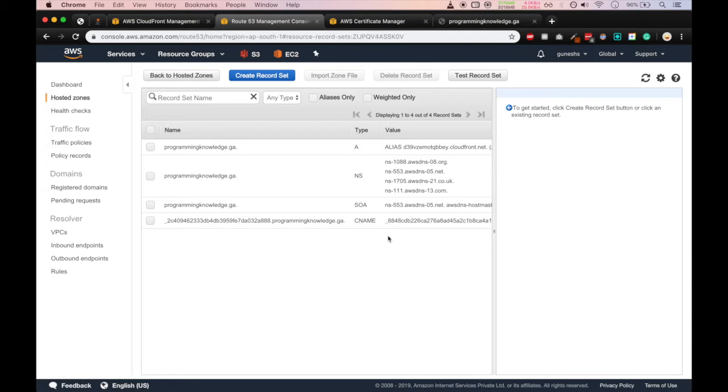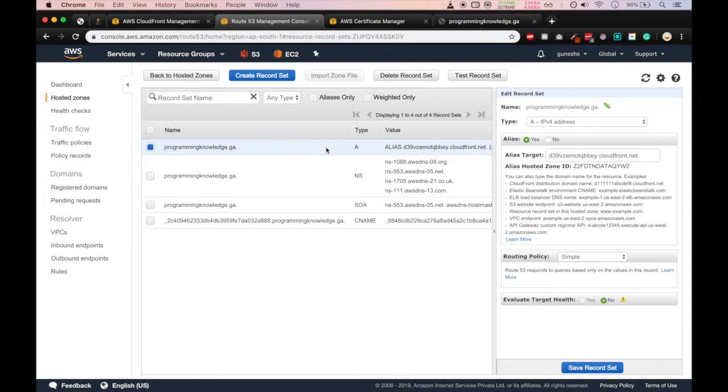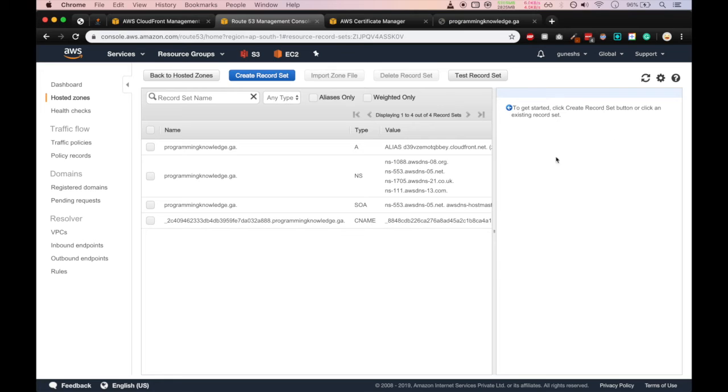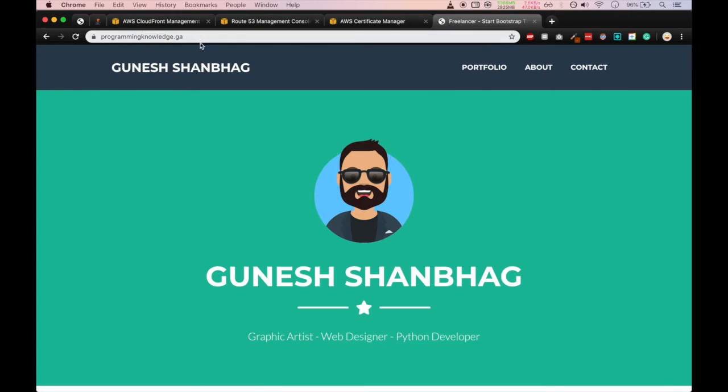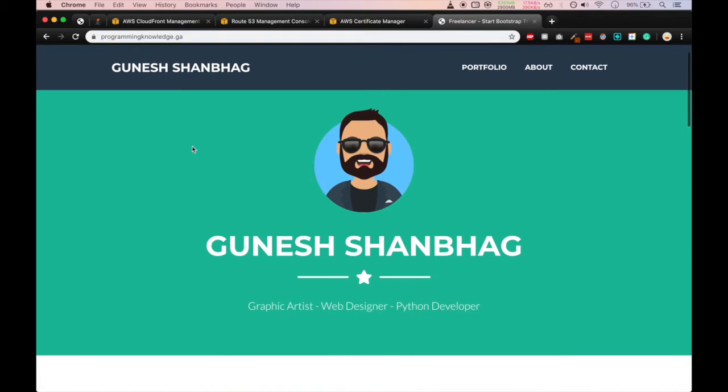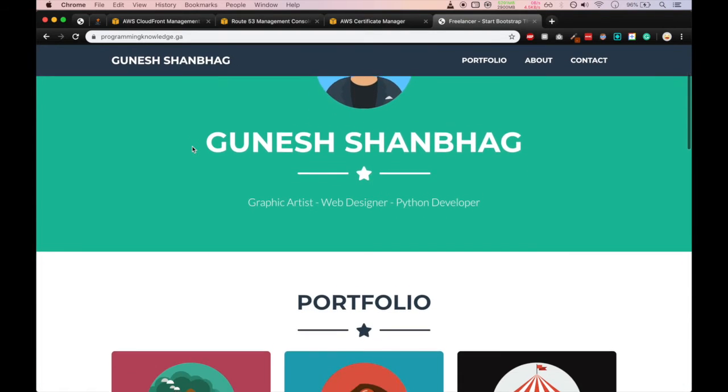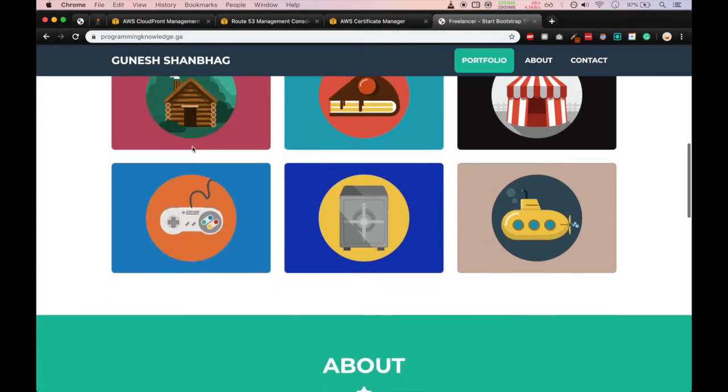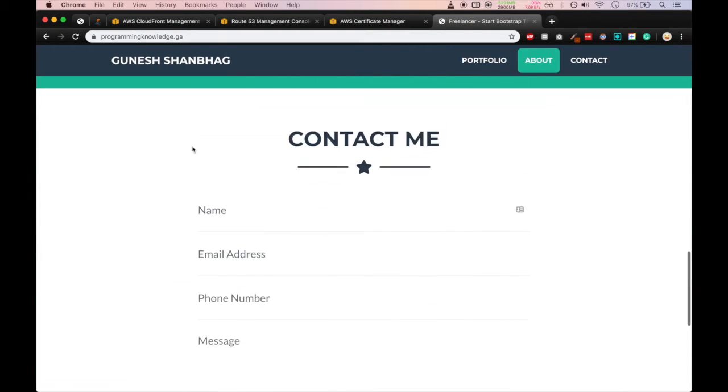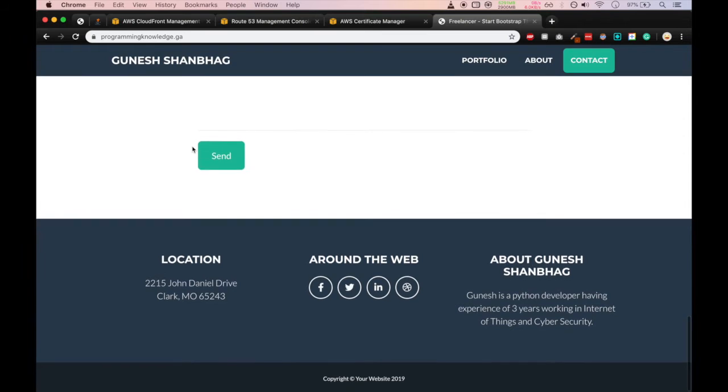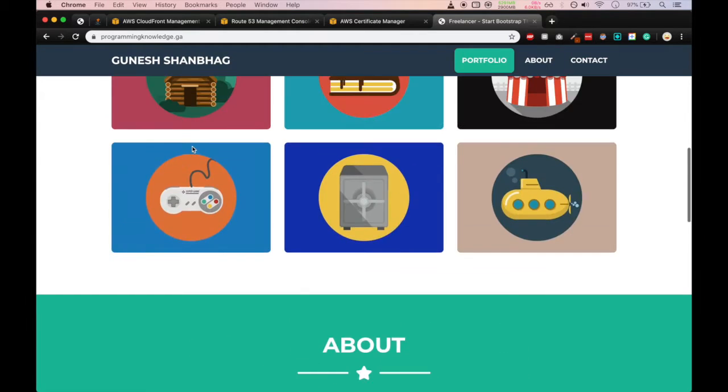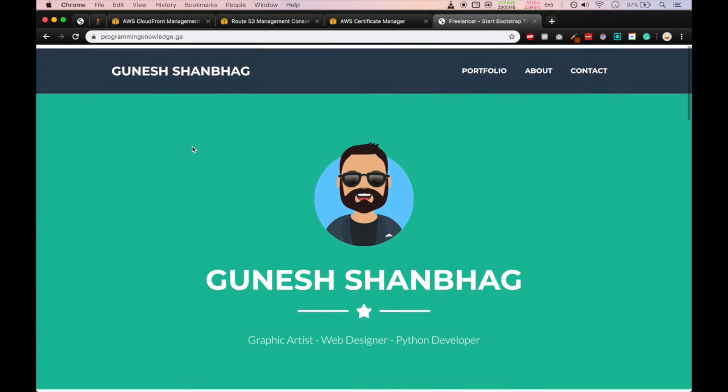Now we'll go in, we'll click on the record, it seems okay. We'll refresh that page. And now we'll go in our programmingknowledge.ga and here we will click on connect. We can see our website is loaded now, finally. So this is how we can host a static portfolio website on AWS.